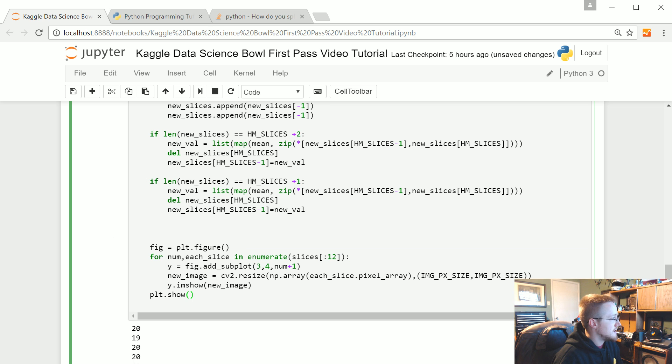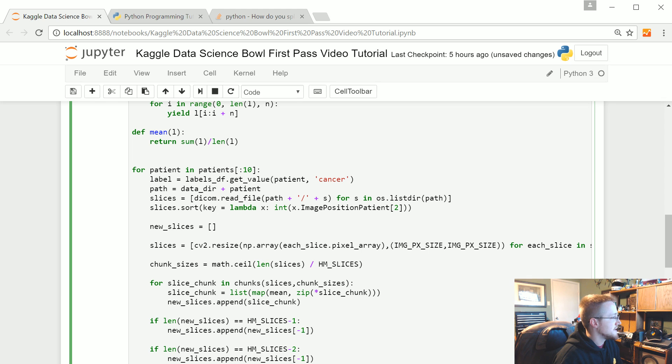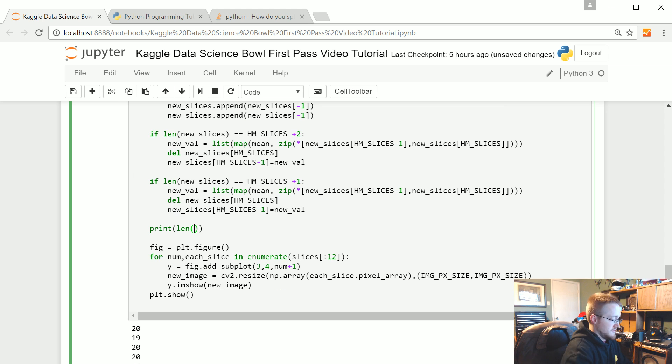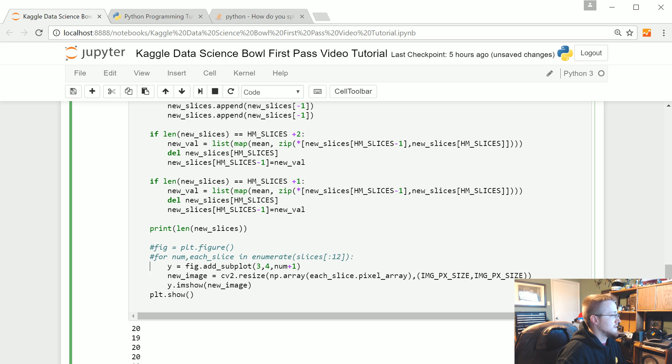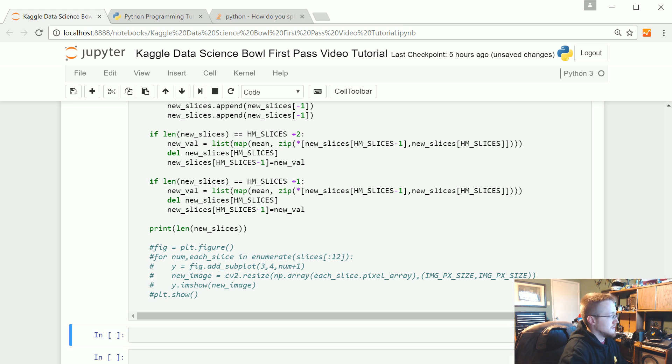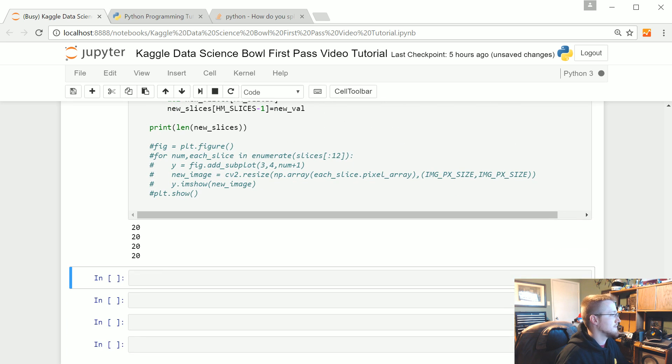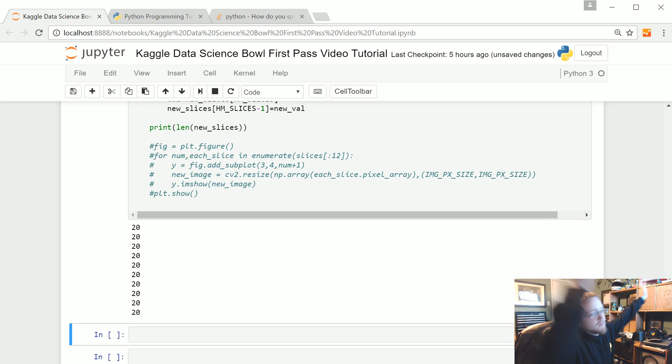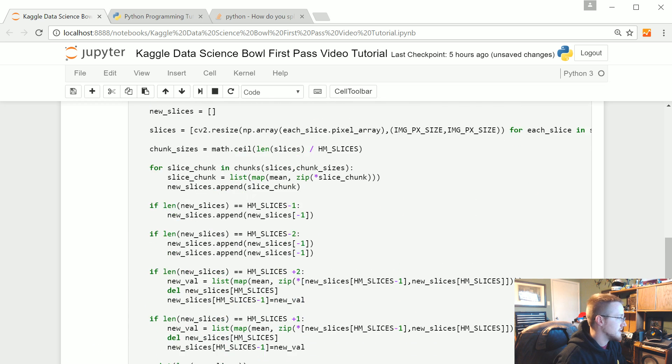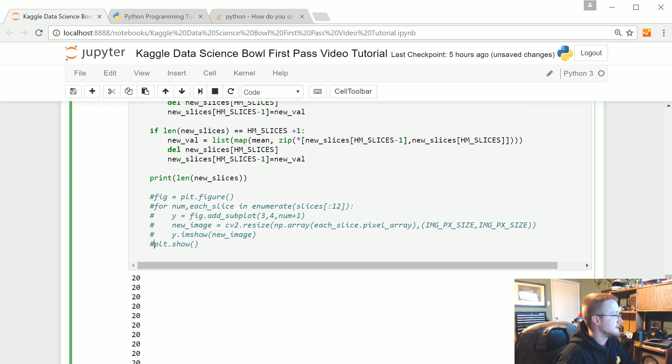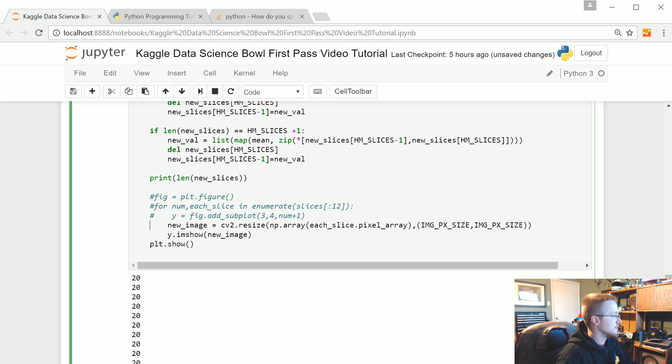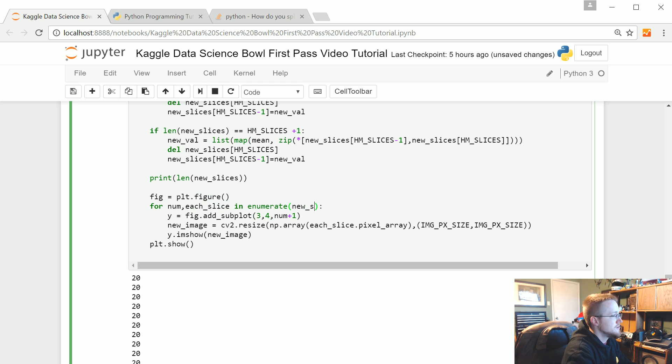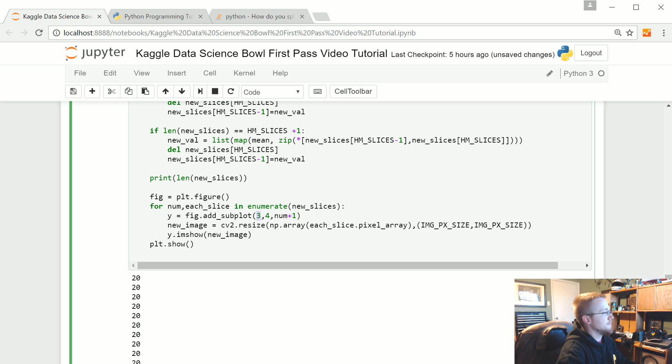Now finally, actually, hmm, I still kind of want to print the slices. Let's go ahead and do that real quick. Print len new slices. All the 20s for everyone, okay. Now let's go ahead and graph it. Now it's 20, so we really just, we're just going to do this. We're going to say new slices for each slice, boom. It's a four by five now.